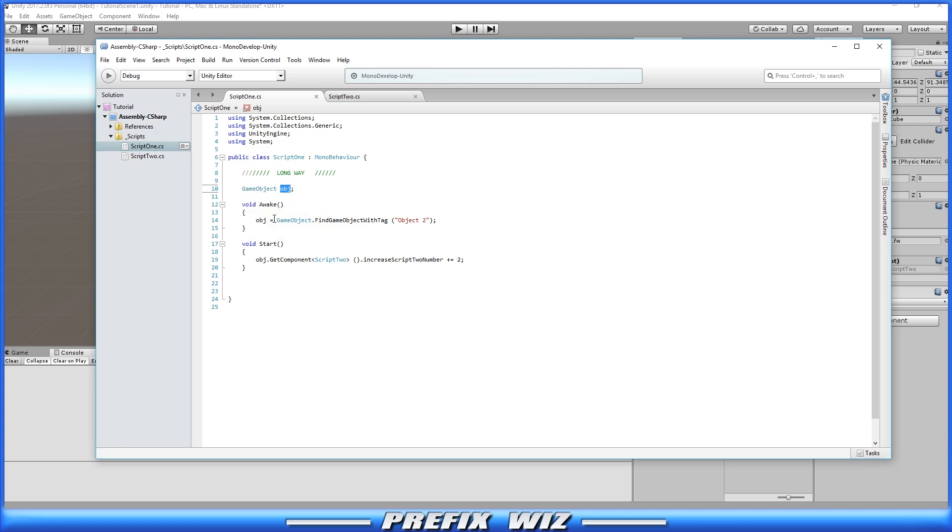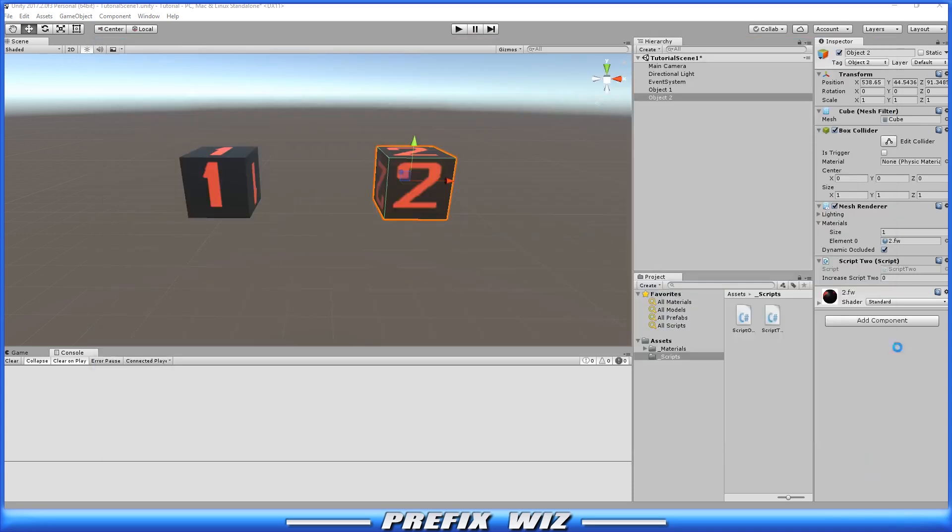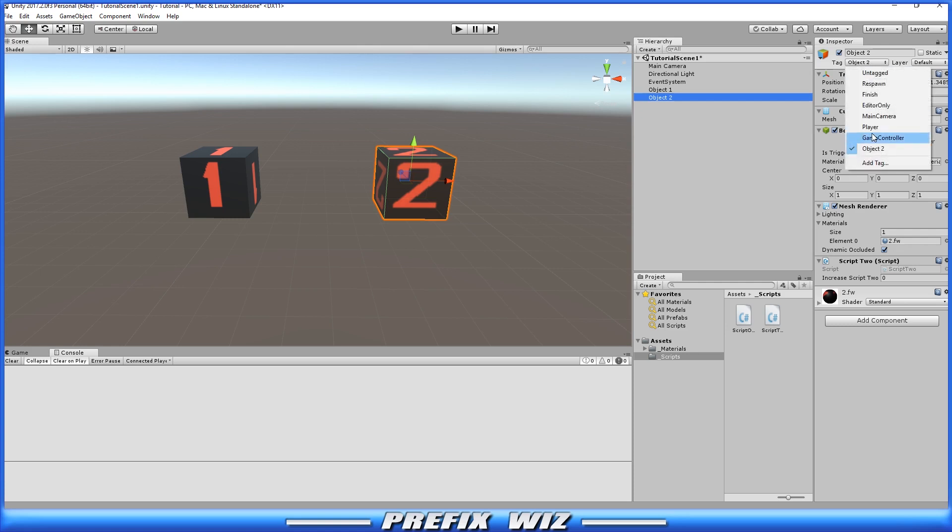So once we have the reference of the game object we found the game object using tag. Now you can use name, you can use type, there's many ways to find the game object. But let's find it using a tag and the tag is named object two. So if we go over here to object two and we look at the tag, the tag is called object two.